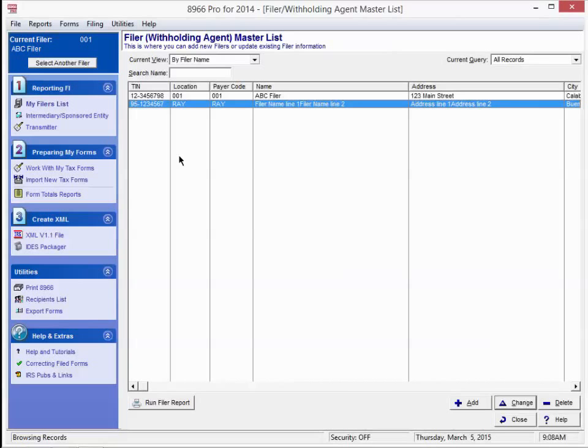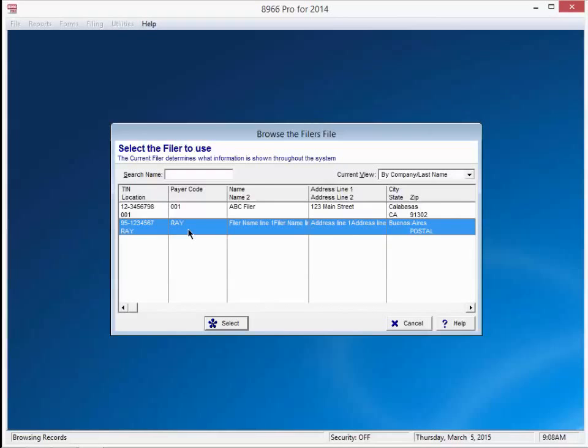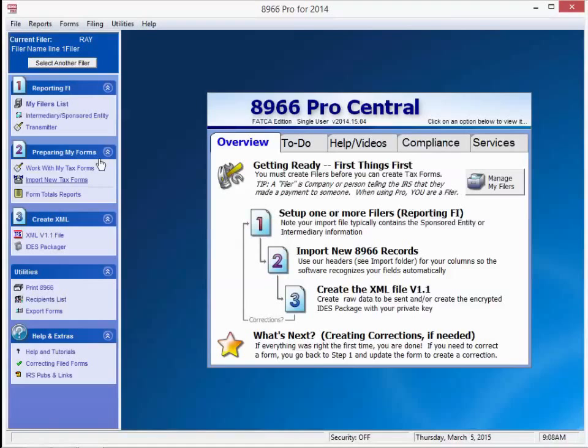Go up to the top left corner of the screen and press select another filer. Let's go ahead and select the filer we just added. We are going to work with that filer from this point on. Hit select at the bottom.